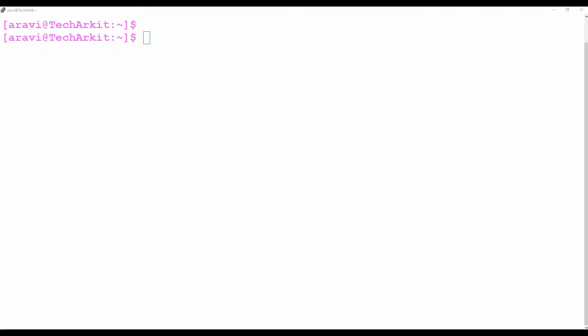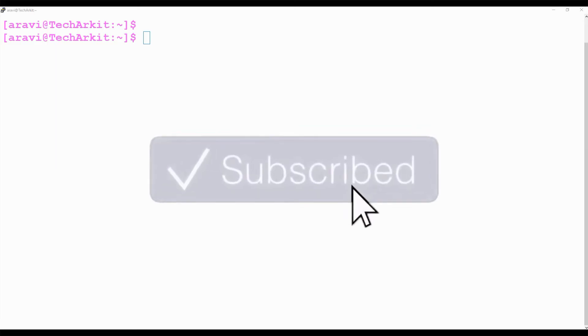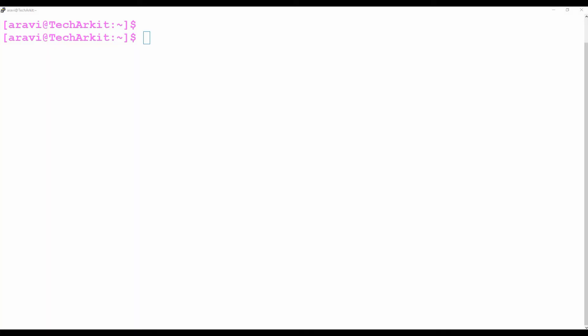First of all, the best practice is to create one directory and keep all the scripts in some place to identify which are the customized scripts. You can also add the path to the PATH environment variable to execute commands directly without typing the entire path.